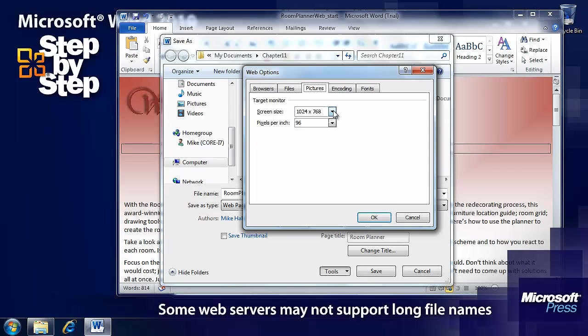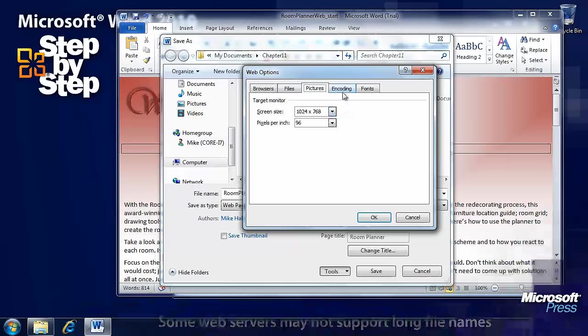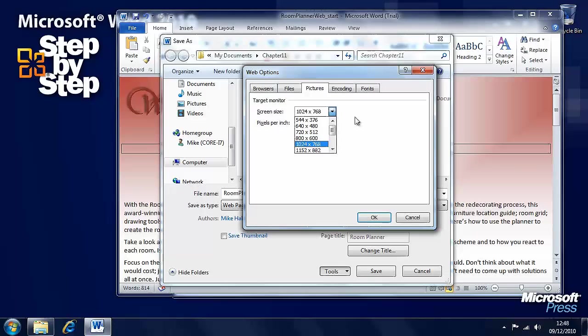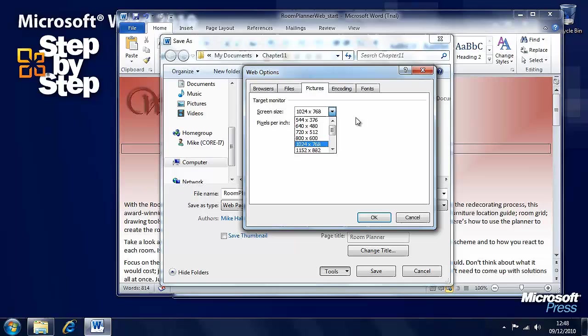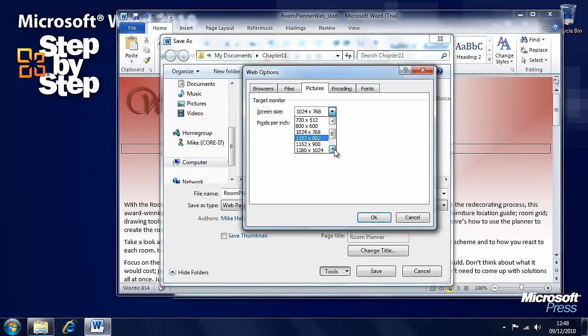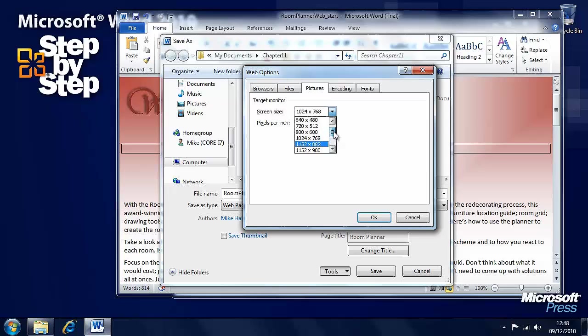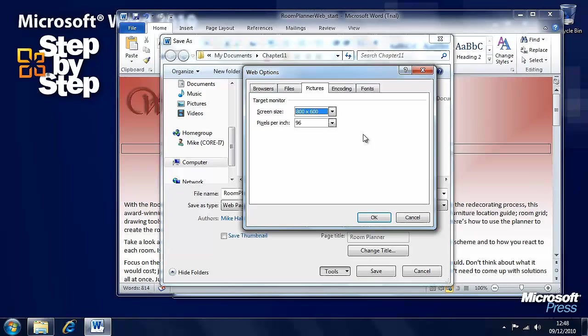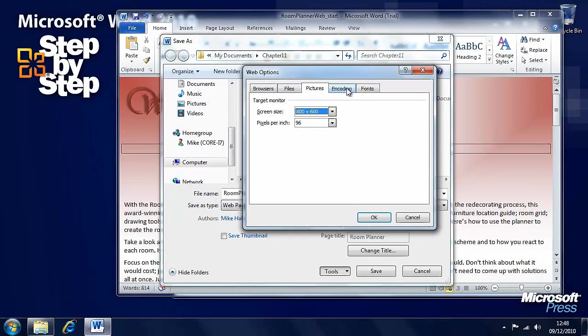We can set the target screen size for that document here. We can change that up and down. Let's say it's going to be 800 by 600 for very small screens.